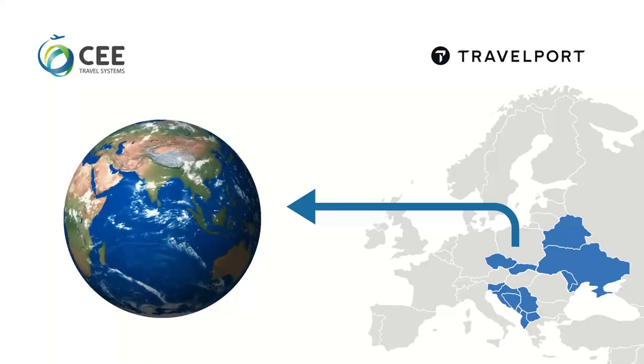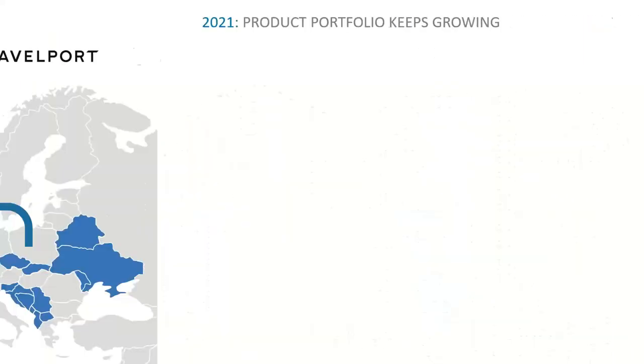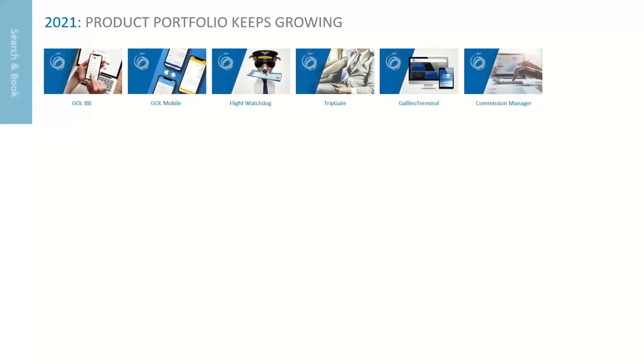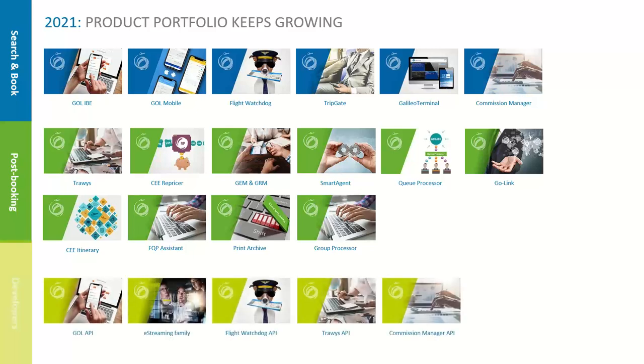We keep expanding our portfolio, so to help travel port teams and customers get familiar with it more easily, we've started dividing the products into three categories. The first group, search and book, are tools to help agents and passengers search travel content and create bookings. So, here you can see our online booking tool, mobile apps, corporate booking tool and many others.